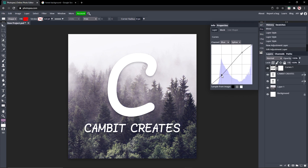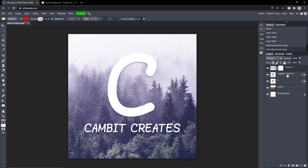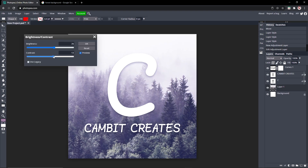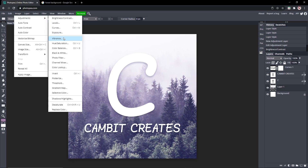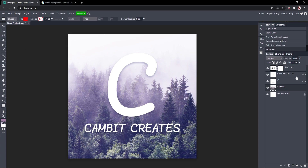If you want more of a certain color — like more bluish or purple — for the blue channel, have it higher up on the line, which gives it a nice look. Then go to the background layer, go to Image > Adjustments > Brightness/Contrast, turn up the contrast and the brightness. Then go to Image > Adjustments > Vibrance and turn the vibrance up. Now it's looking good.